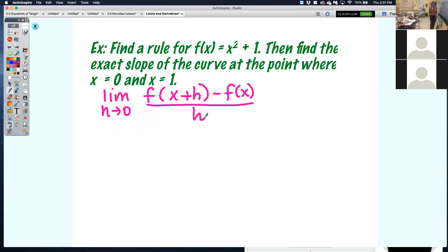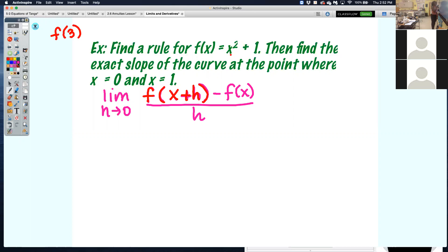It's the y value of x plus h. So x plus h gets plugged in. If you saw f of 3, you'd plug in 3 for x. So when you see f of x plus h, plug x plus h in for every x. That's what trips up students from the beginning. Make sure everybody understands that f of x plus h just means plugging x plus h in for every x you see in the function.